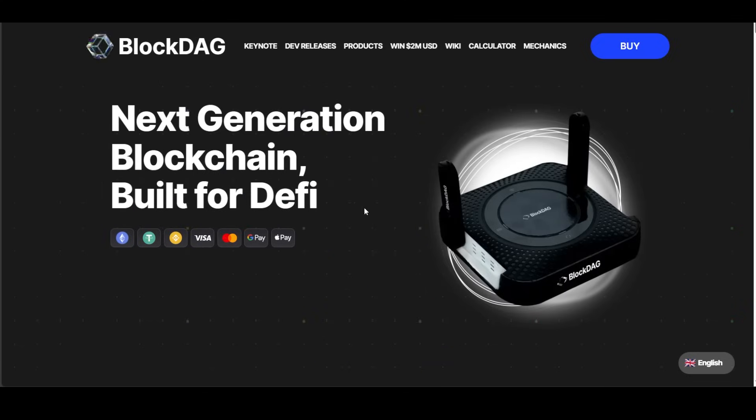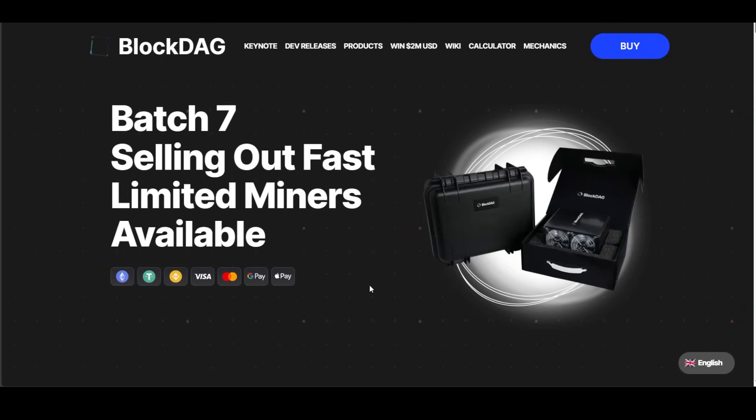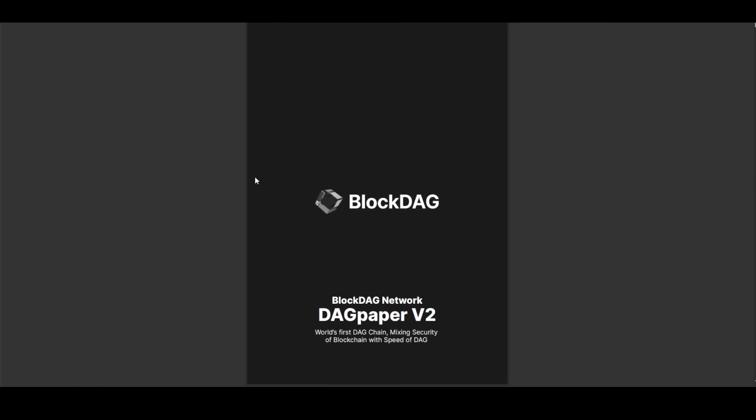Last time we talked about the software and hardware BlockDAG produces, but today we will take a closer look at their white paper because there are some pretty interesting things in there. So let us get right into it.